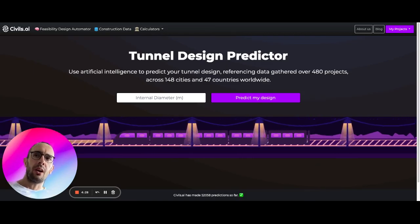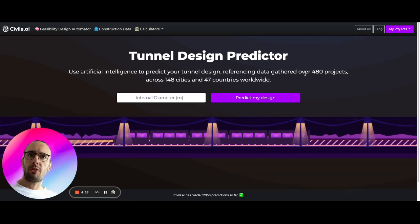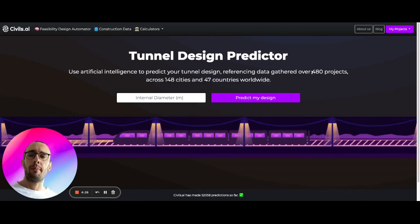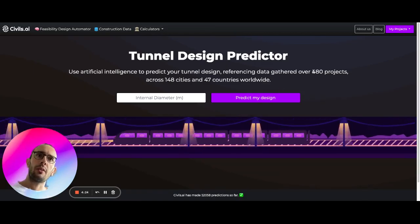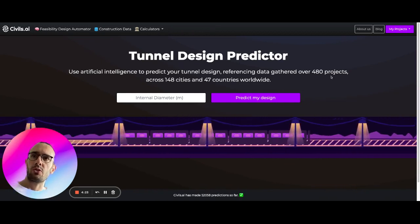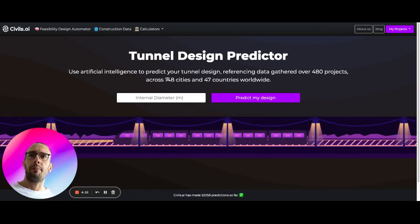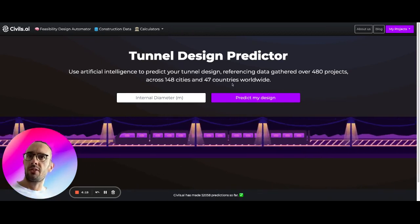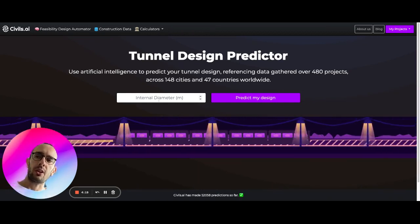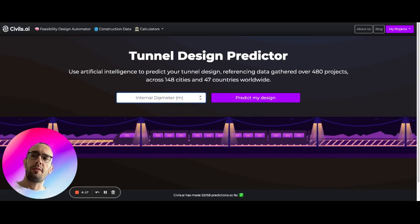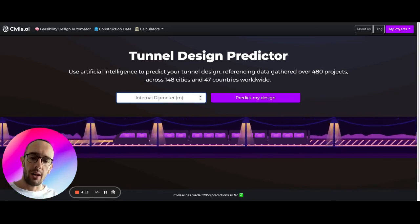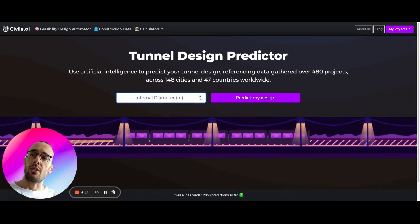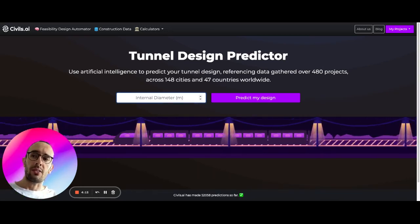So if you come here to tunnel lining AI predictor, when we open this up what we'll be able to do is search across 480 projects from 148 different cities, 47 countries, to find a prediction on a tunnel lining design.